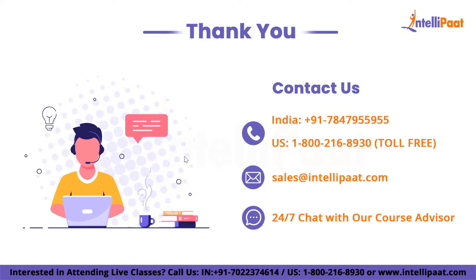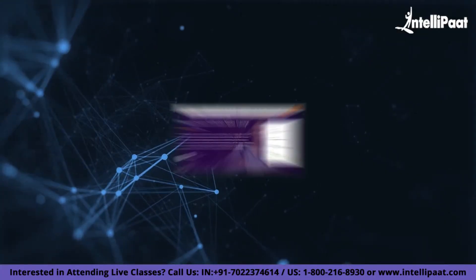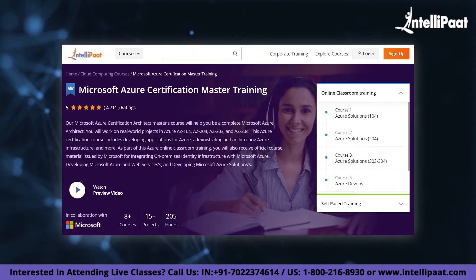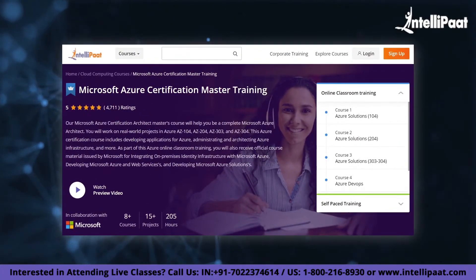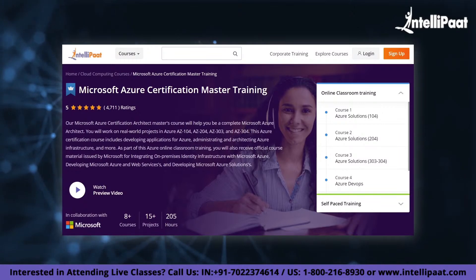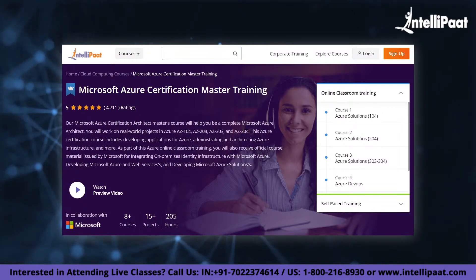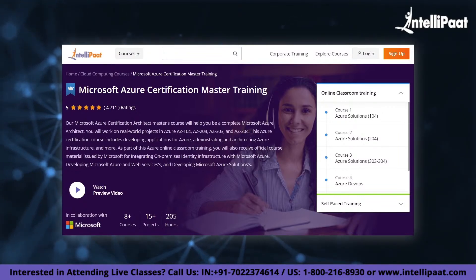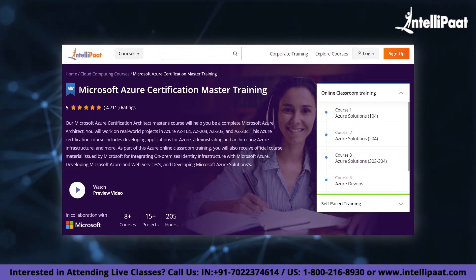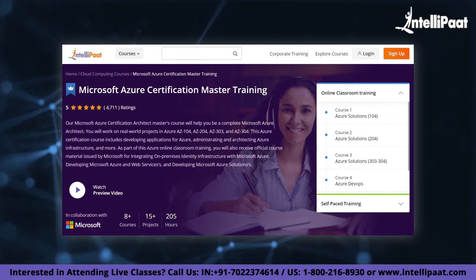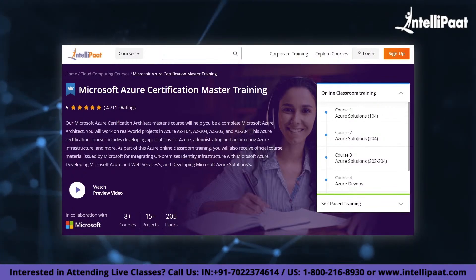That was all for this session. I hope you enjoyed today's session on Digital Twins. IntelliPaat provides Microsoft Azure certification training in partnership with Microsoft — the course link is given in the description below.